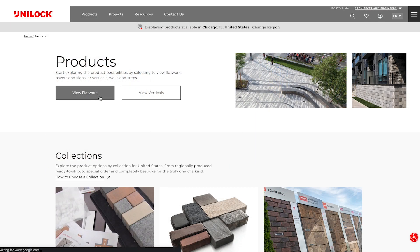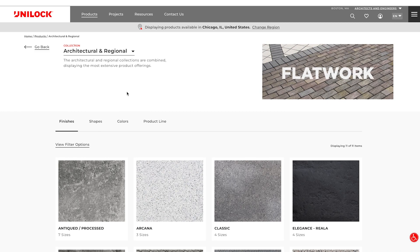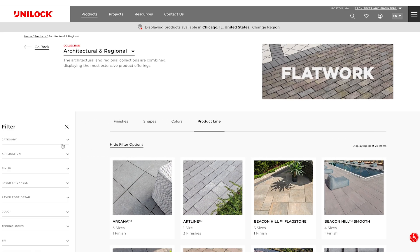On the Flatwork page, you can view pavers and slabs under four tabs: finishes, shapes, colors, as well as product lines. View filter options allows you to filter the products in a number of ways, including category, application, technologies, and more.